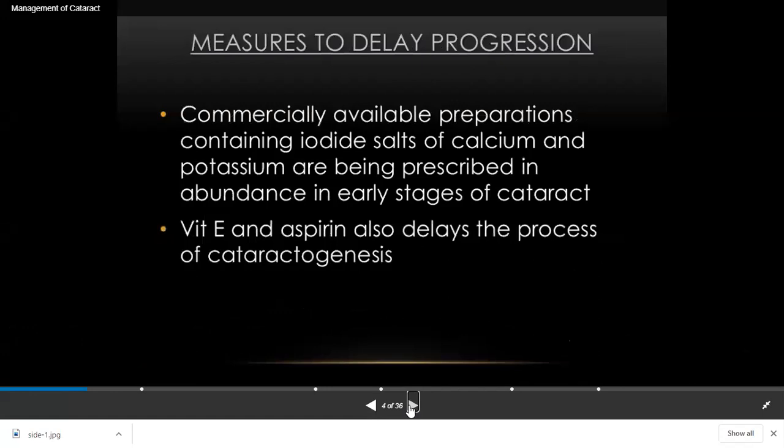Another approach is to delay progression. There are medicines which delay cataract progression — for example, many iodides such as sodium and potassium iodides are used as topical drops. They actually delay cataract formation. Aspirin and vitamin E are also used to delay cataract formation.